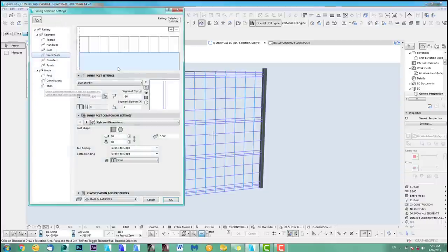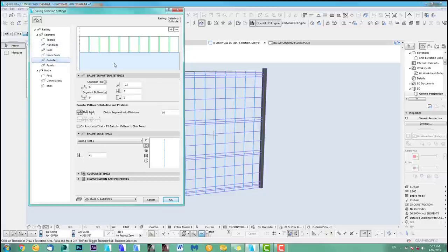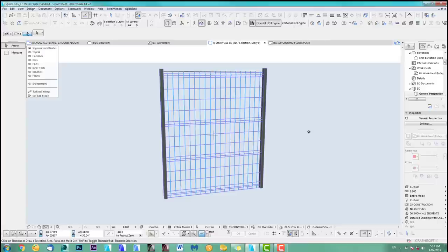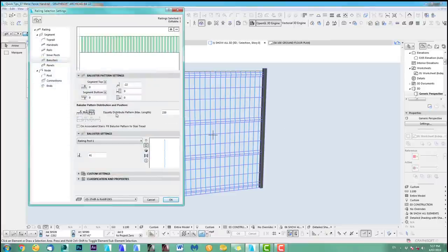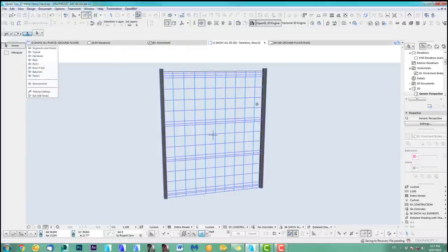That's the distribution we have at the moment, and as you can see there's ten in there. So if you want to do more, obviously it's quite easy — it's just 20, and you got 20. Or you have a different distribution — you can have equally distributed pattern, maximum length to 20. This is again — you've got to try and error a bit. There you go, so that's 220 each.